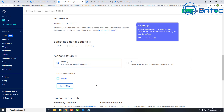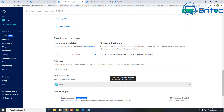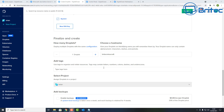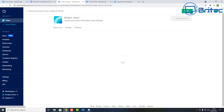Now move down to finalize and create your droplet. Choose a hostname — give it something easy to remember. I'm going to call mine 'brightech-minecraft'. Scroll down a bit further and you'll see the option to enable backups — we're skipping that — then click 'Create Droplet'.